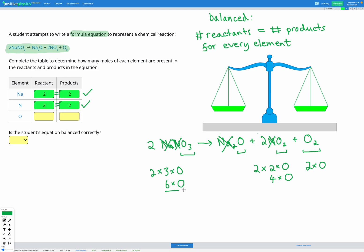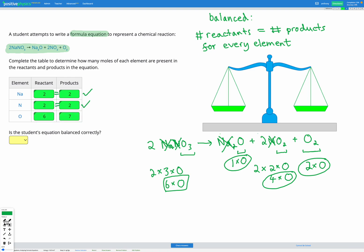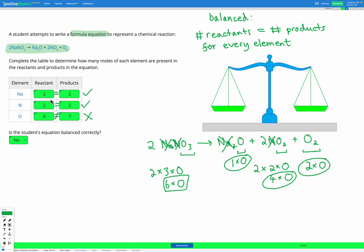So before we had six oxygens. After, we have one oxygen here, four oxygens here, and two oxygens here — so that's seven after in total. We've got six before and seven after, and this does not match up. So the oxygens are not balanced in this equation. As a result, the equation is not balanced correctly. Even though the Na and the N were balanced very well, because the oxygen wasn't balanced, the overall equation is not balanced.